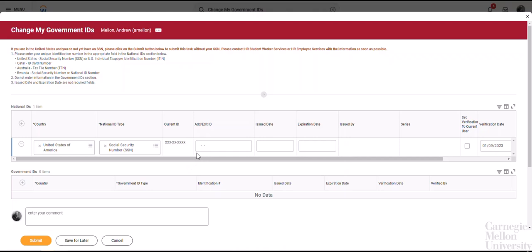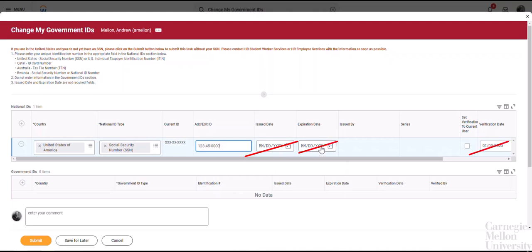In this case, just enter your SSN directly into the Add slash Edit ID field, leaving the Issue Date, Expiration Date, and Verification Date blank.